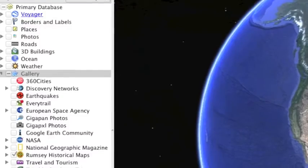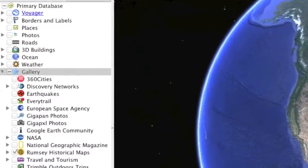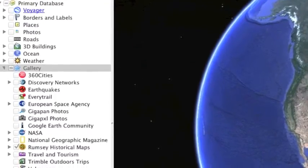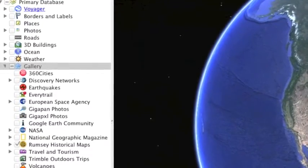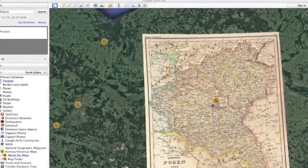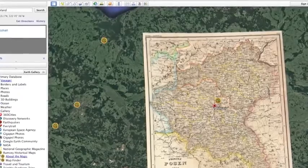Did you know that there are old historic maps in Google Earth? Go down into the layers panel, open up the gallery, and you will see David Rumsey's historic maps. It's called Rumsey Maps, just click the box, they open up on your screen.